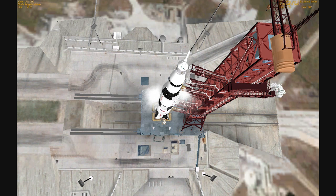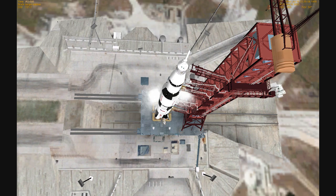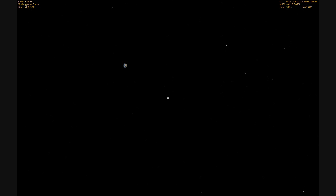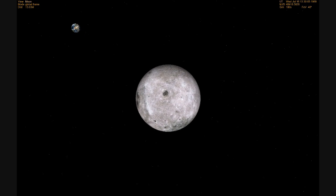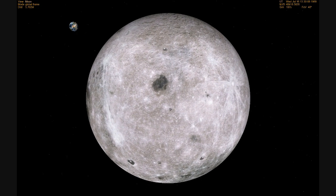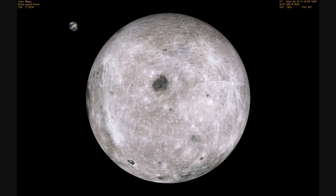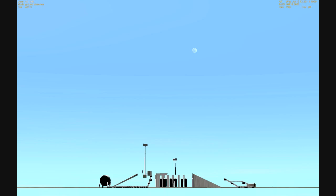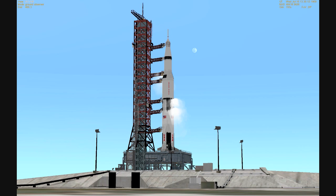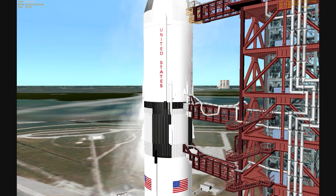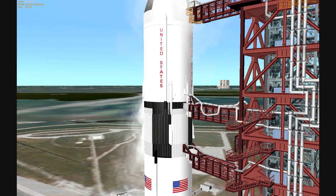The target for the Apollo 11 astronauts, the moon at liftoff, will be at a distance of 218,096 miles away. We've just passed the 2 minute mark in the countdown. T-minus 1 minute 54 seconds and counting. Our status board indicates that the oxidizer tanks in the second and third stages now have pressurized. We continue to build up pressure in all three stages here at the last minute to prepare it for liftoff.